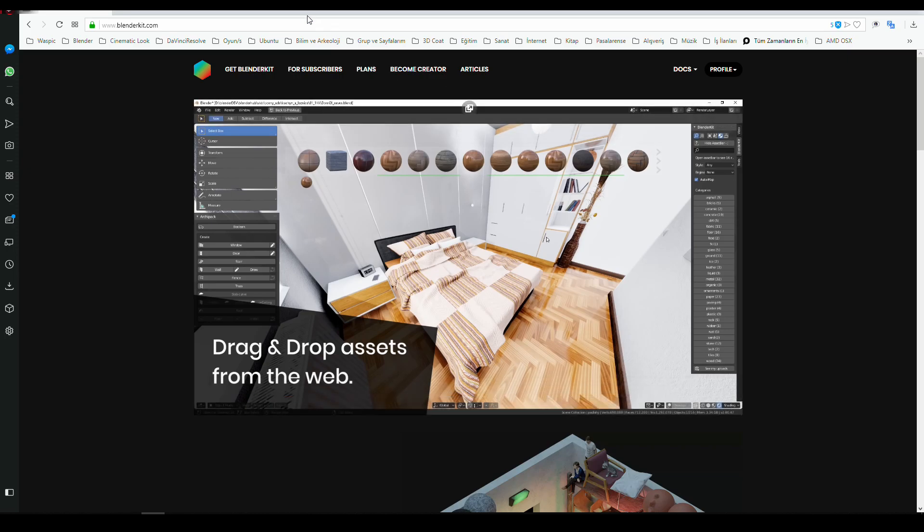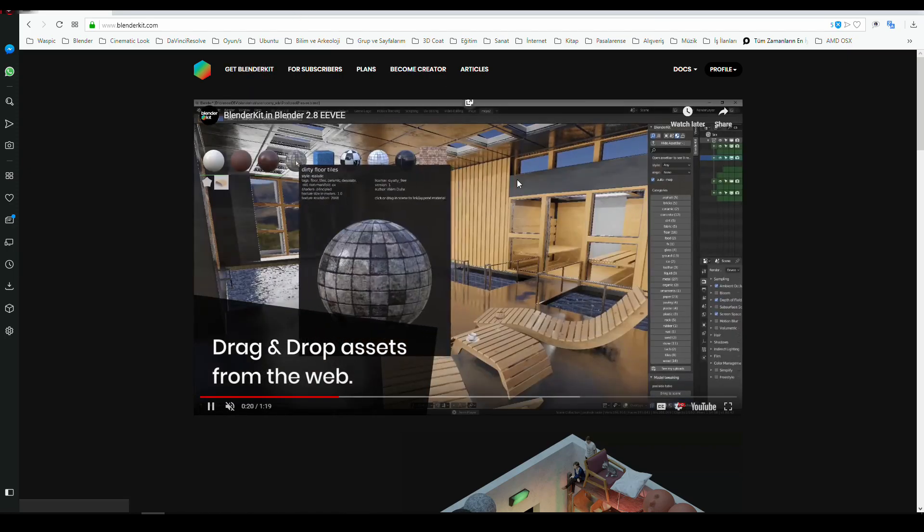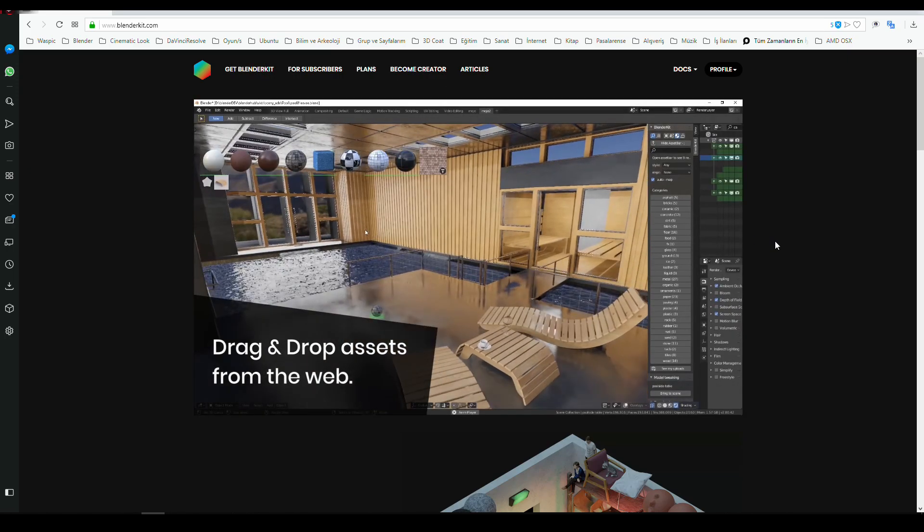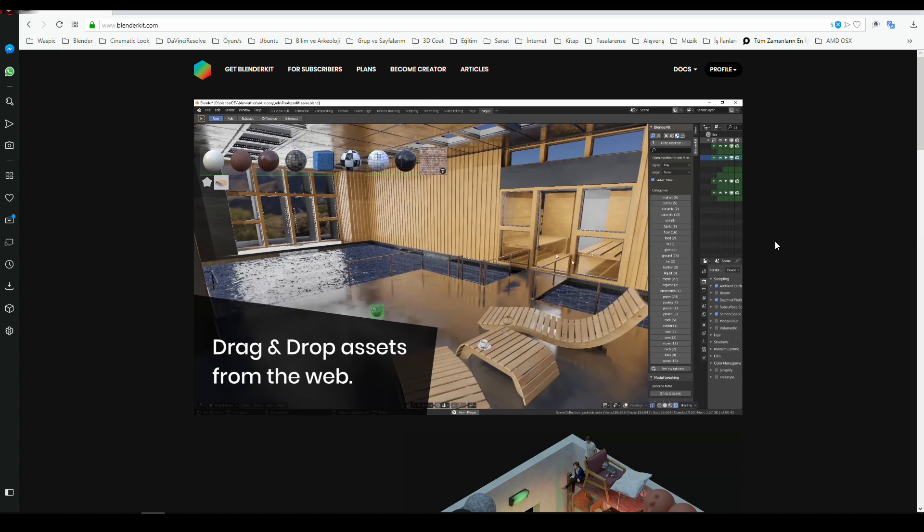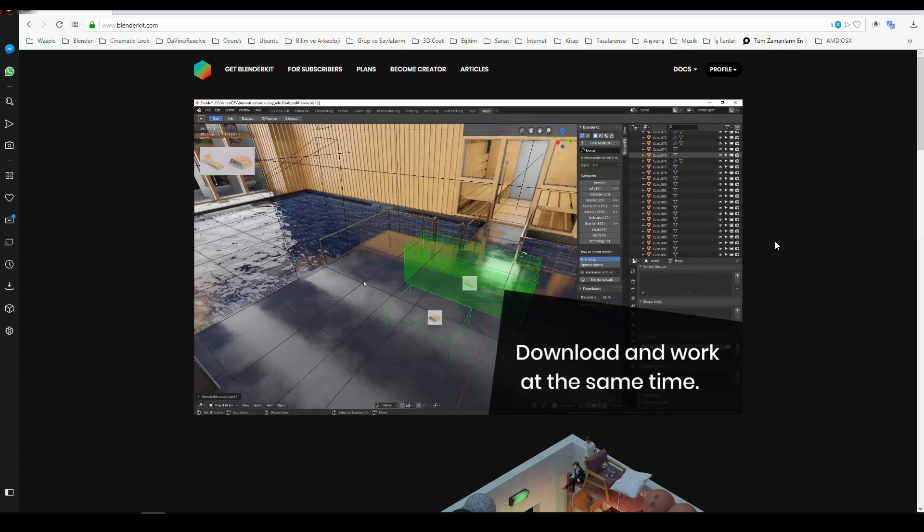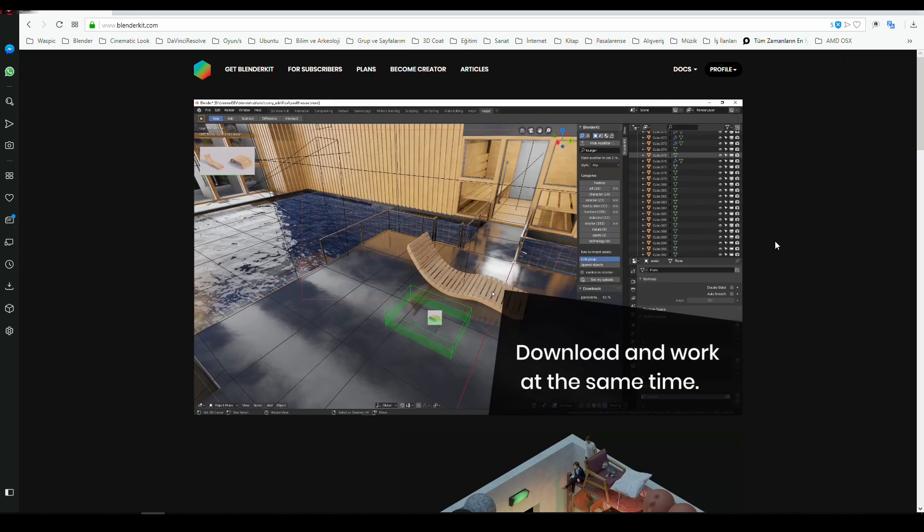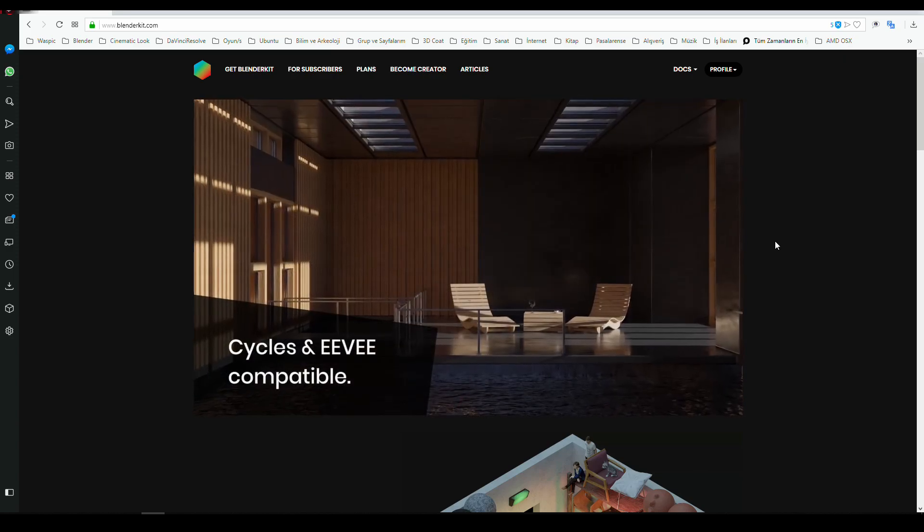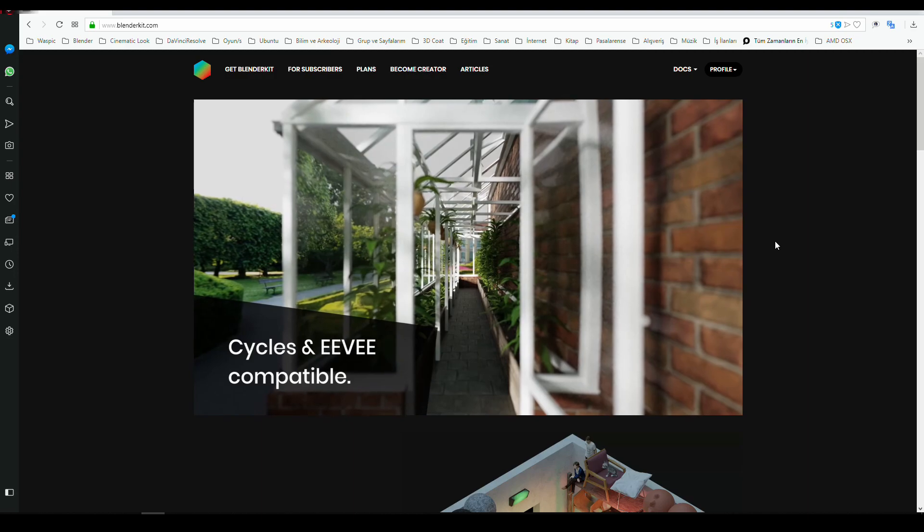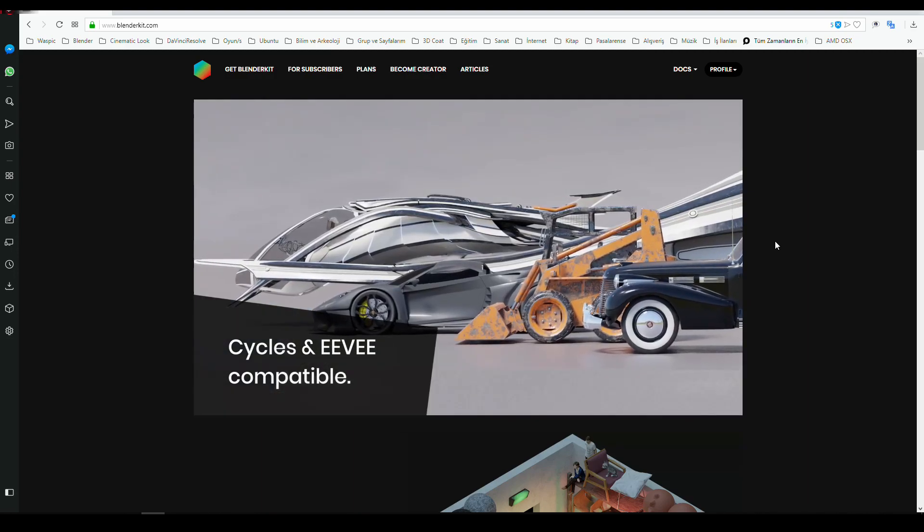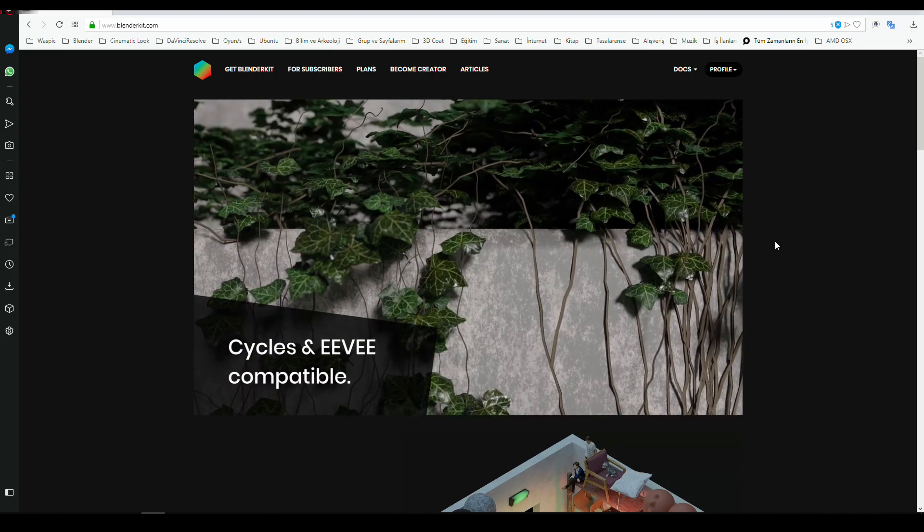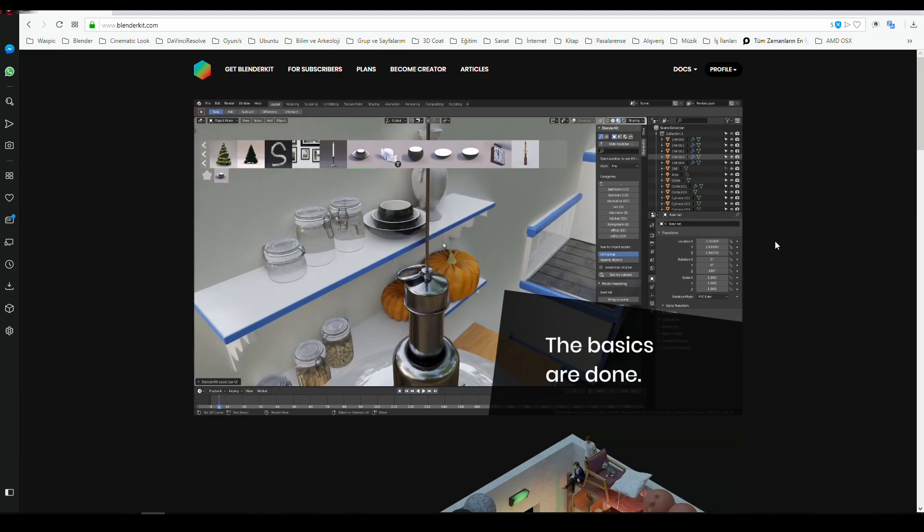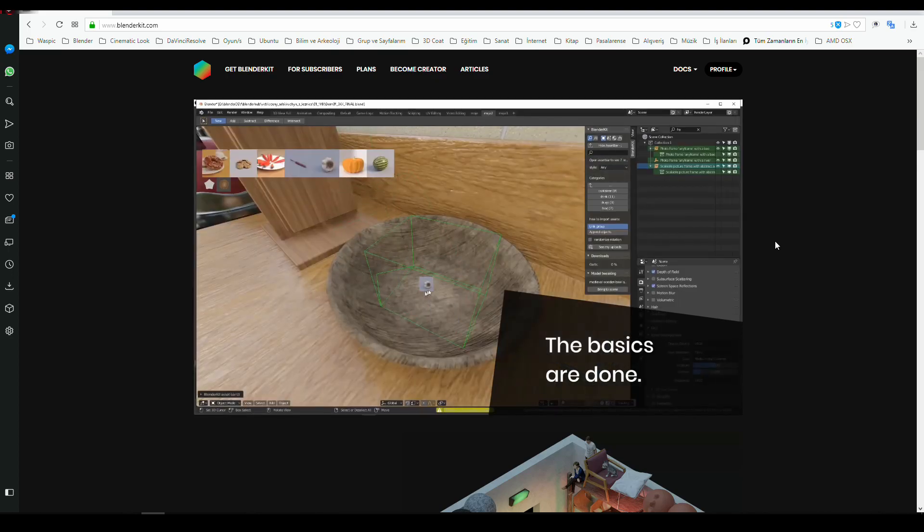This add-on was first for version 2.79 of Blender, but currently they're experimenting and have made progress. Now I'm gonna test it on Blender 2.8.